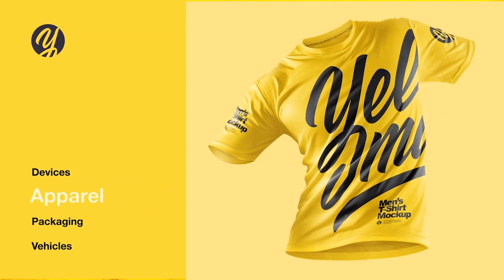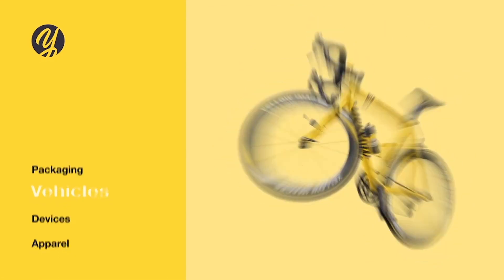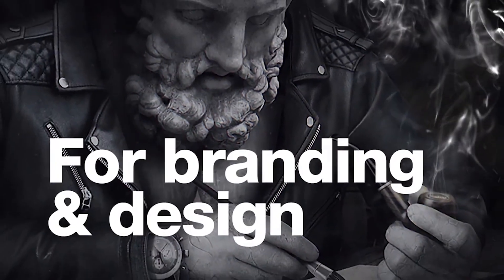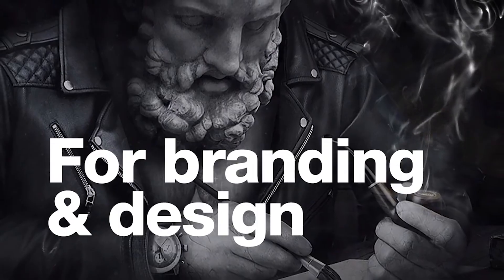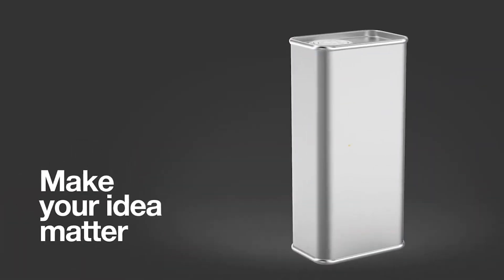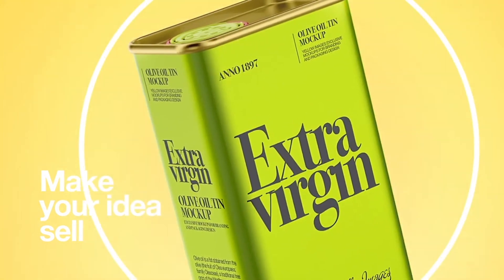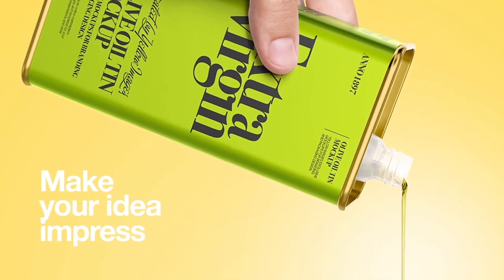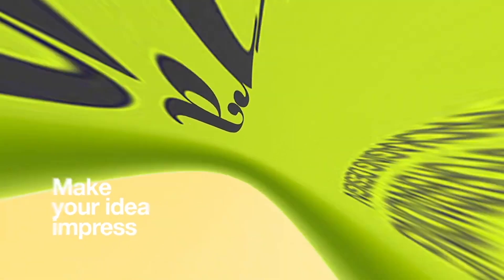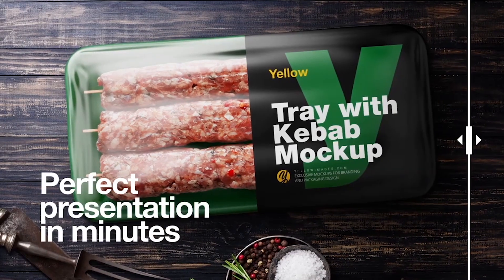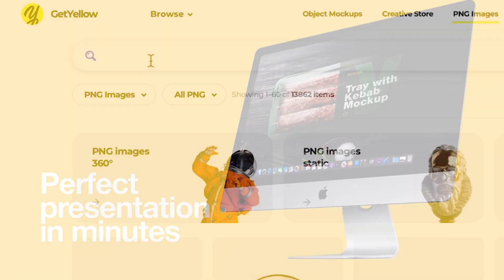And since we need some media to put in our template, it's a great time to thank this video's sponsor, Yellow Images. Yellow Images is the number one marketplace for high quality premium mock-ups, creative fonts, images 360, and a creative store full of amazing graphic assets like brushes, presets, lettering, illustrations, patterns, textures, UX, UI kits, and much more.